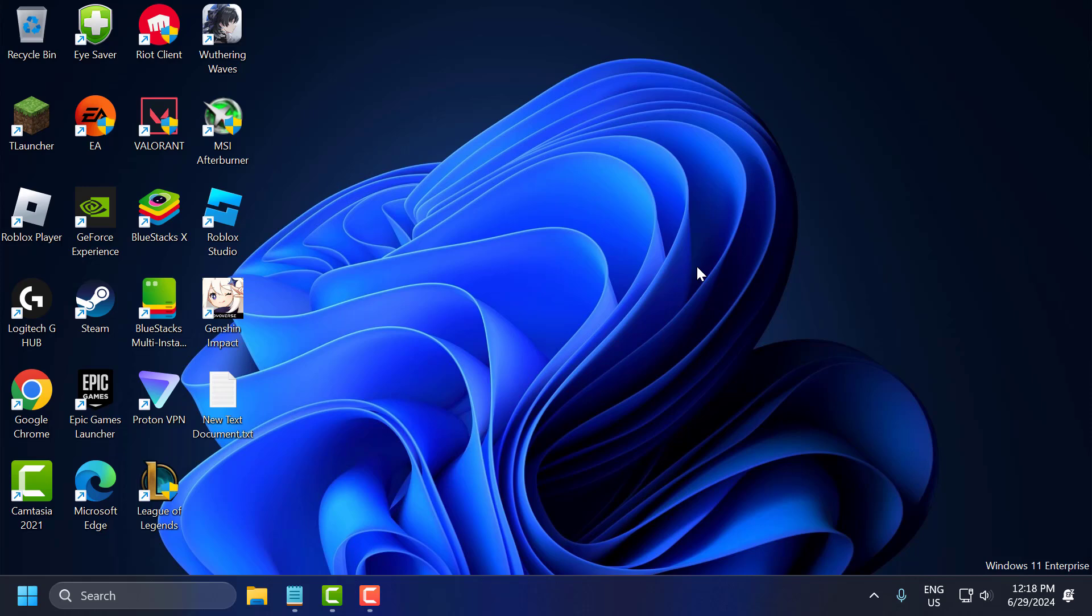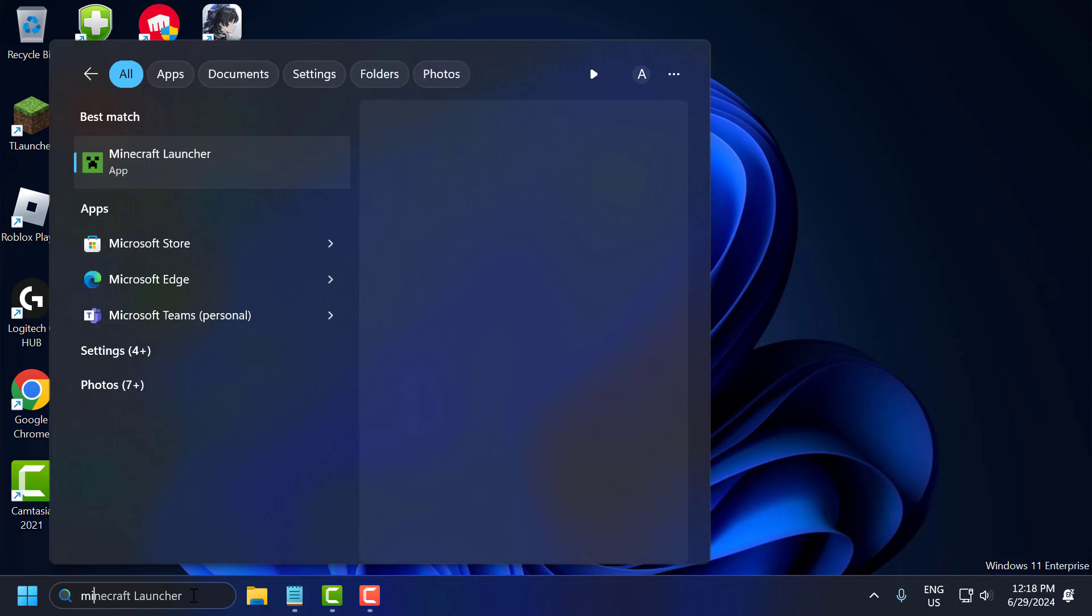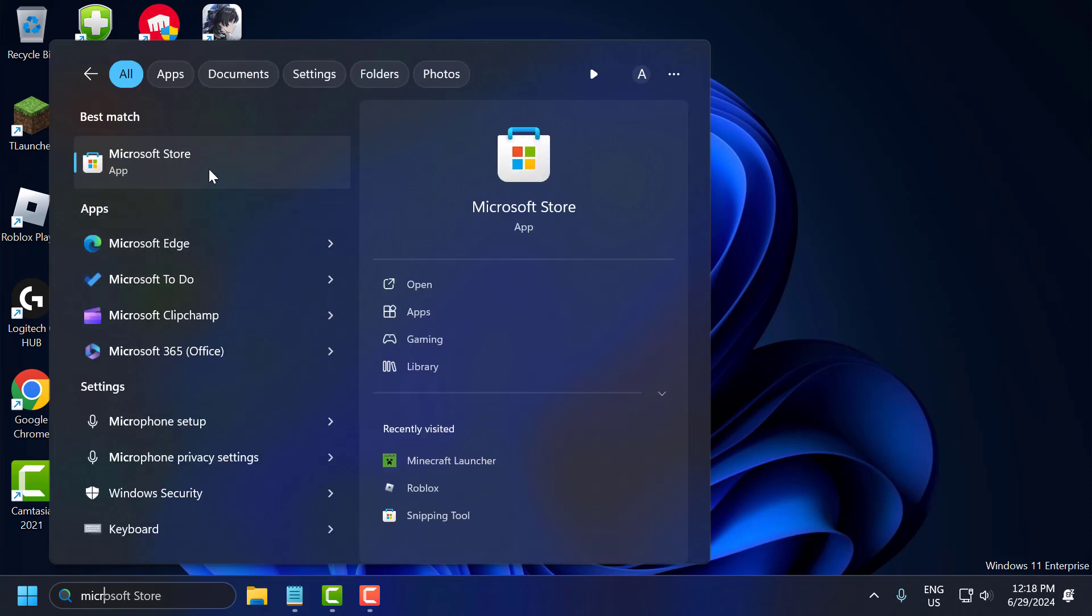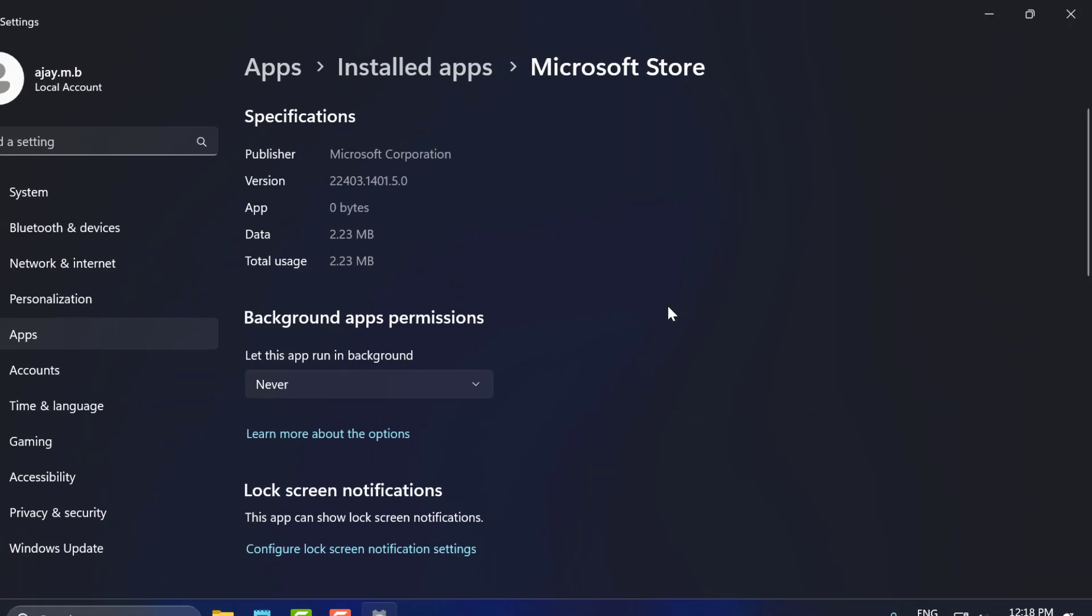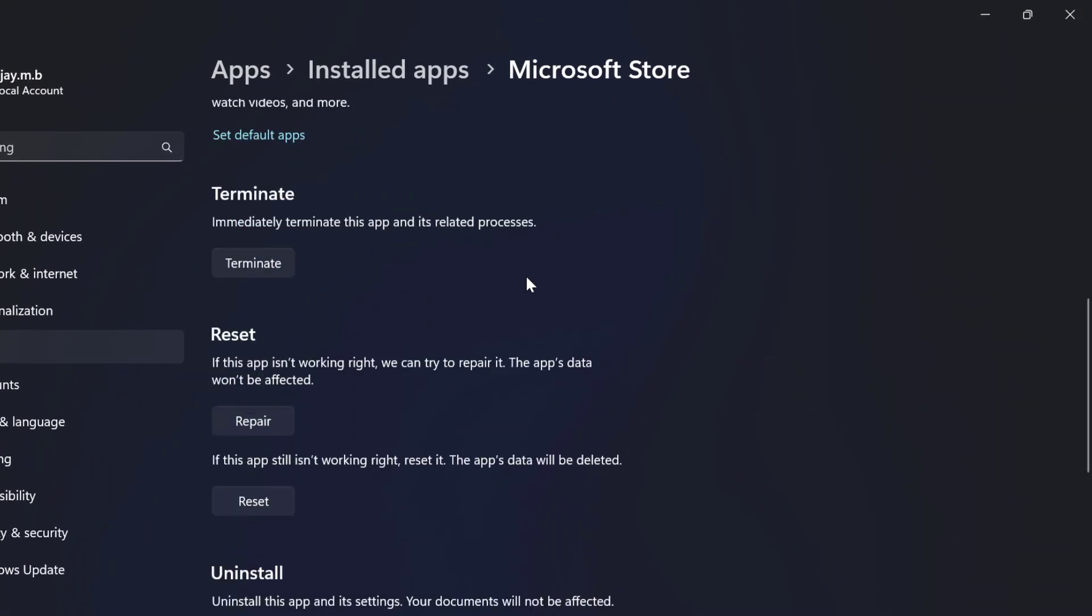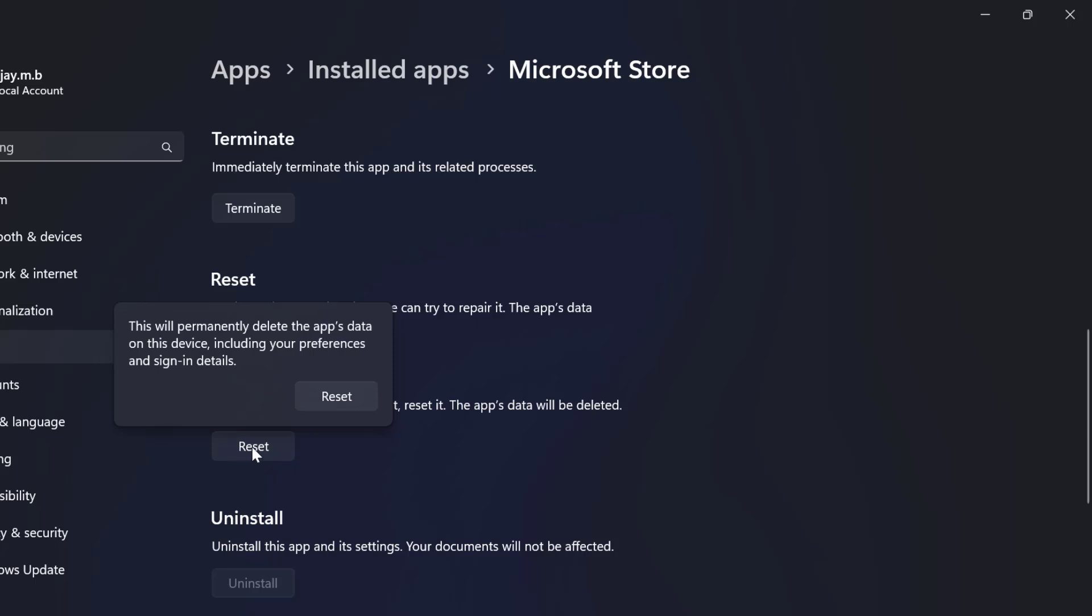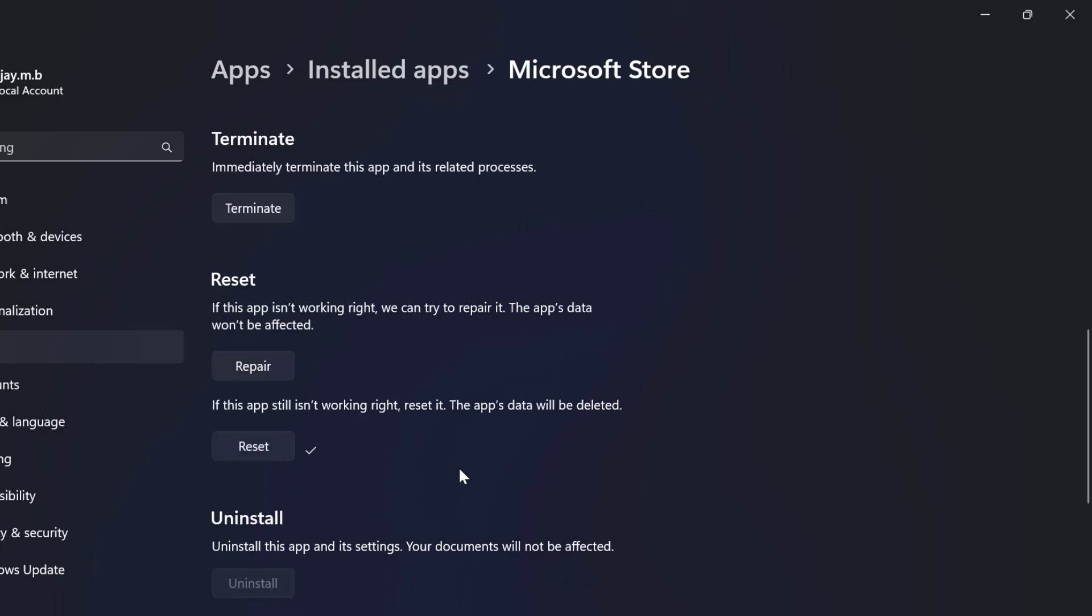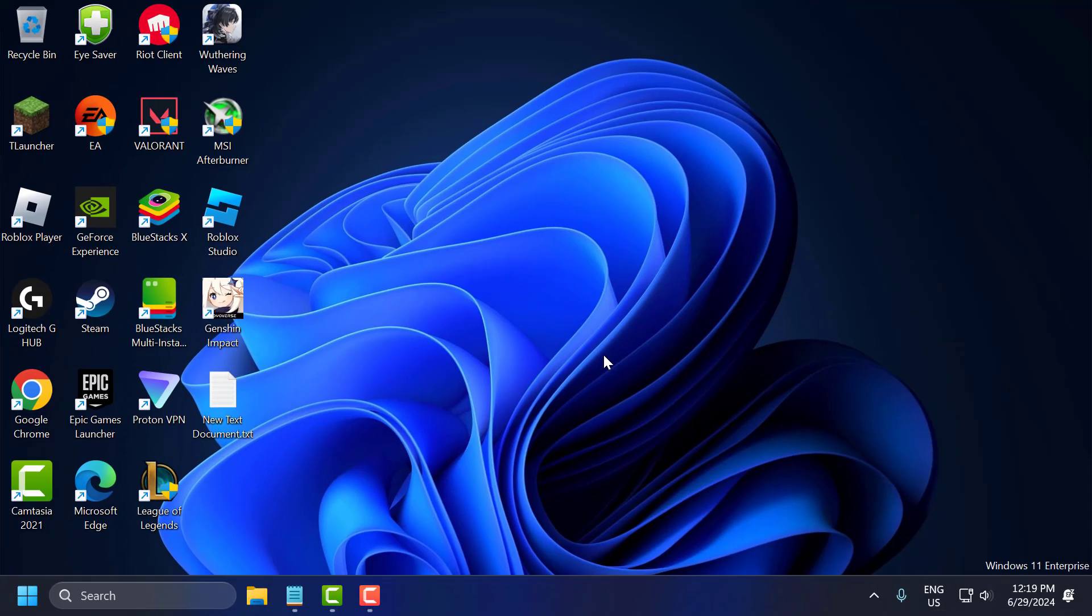The third step is to reset Microsoft Store. Go to the search menu and type Microsoft Store. Right-click on Microsoft Store and select app settings. Scroll down and select the reset option, and confirm. After it's reset, close this.